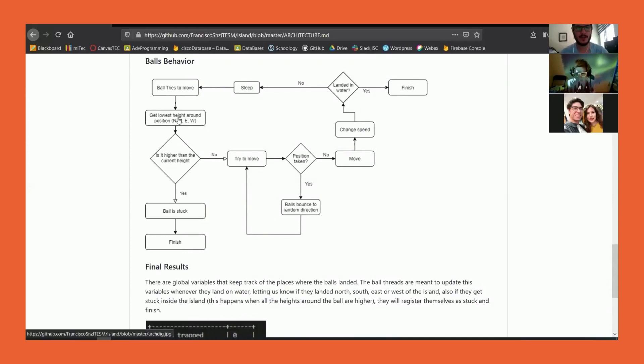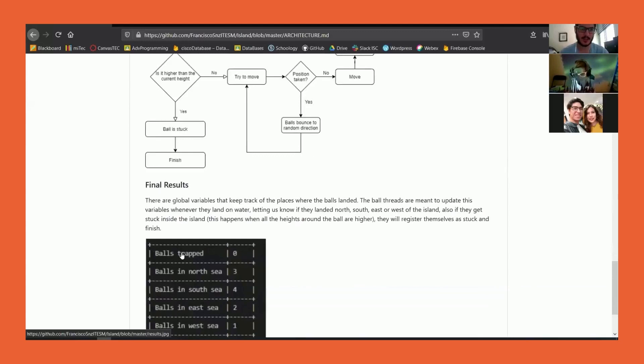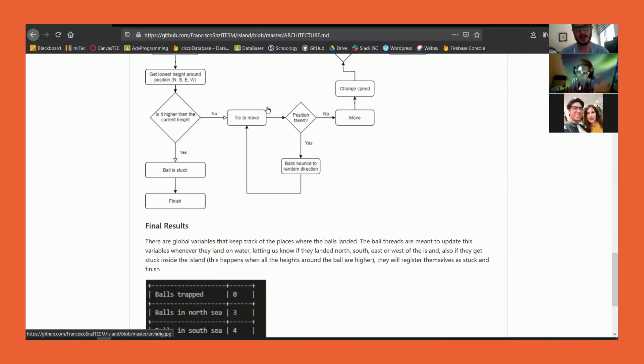For the ball's behavior, it tries to get the best way to go, which with gravity means the lowest point around itself. If it is lower or the same height, it can try to move to that place. If not, the ball is registered as stuck and will finish. Is there another ball in that position currently?